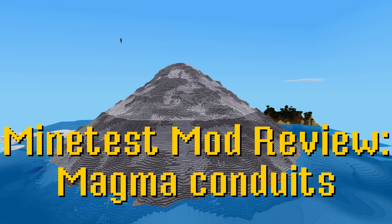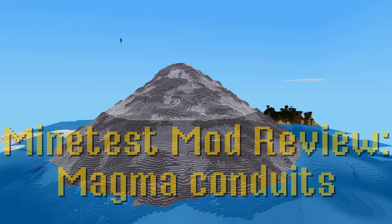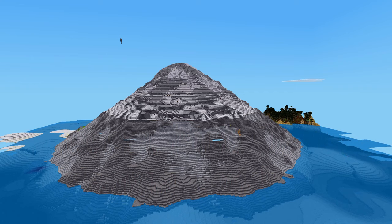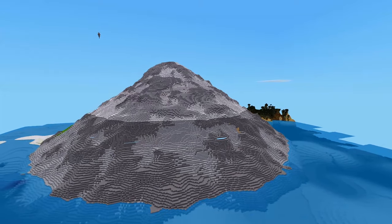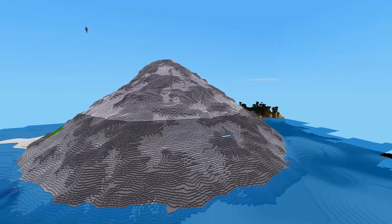Welcome back to another Minetest mod review. Today we are looking at the Magma Conduits mod, which adds, amongst other things, gigantic volcanoes.